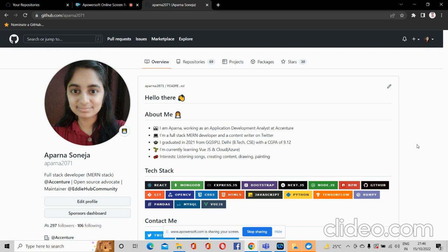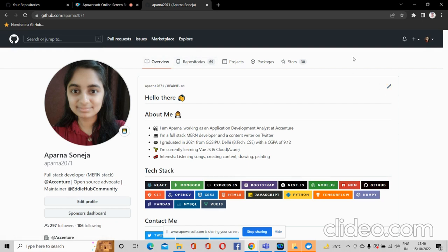I also covered how you can install Git on your system and how you can create an account on GitHub. So after you have created an account on GitHub, you can create some repositories. So what are repositories? As you can see here, I have opened GitHub and this is my account.